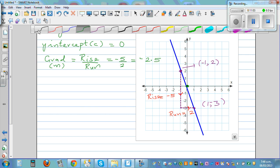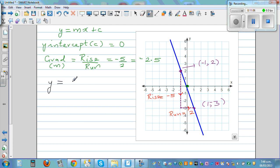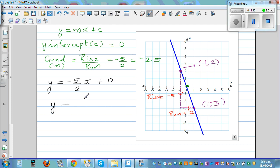So the equation of the line is y = (-5/2)x + 0. You don't need to write the zero, so y = (-5/2)x. Or you can write it in decimal form: y = -2.5x.